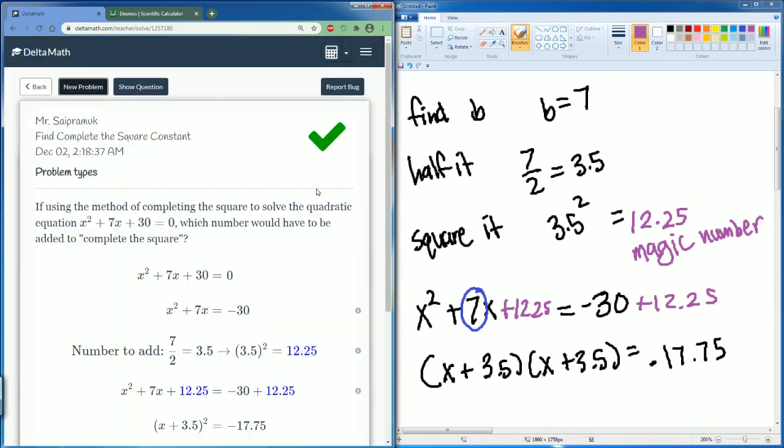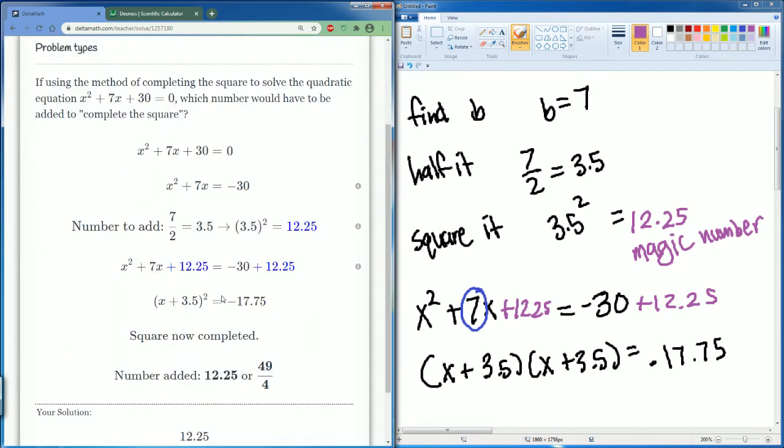Submit — and that is correct. You could also leave it as a fraction if you would like.